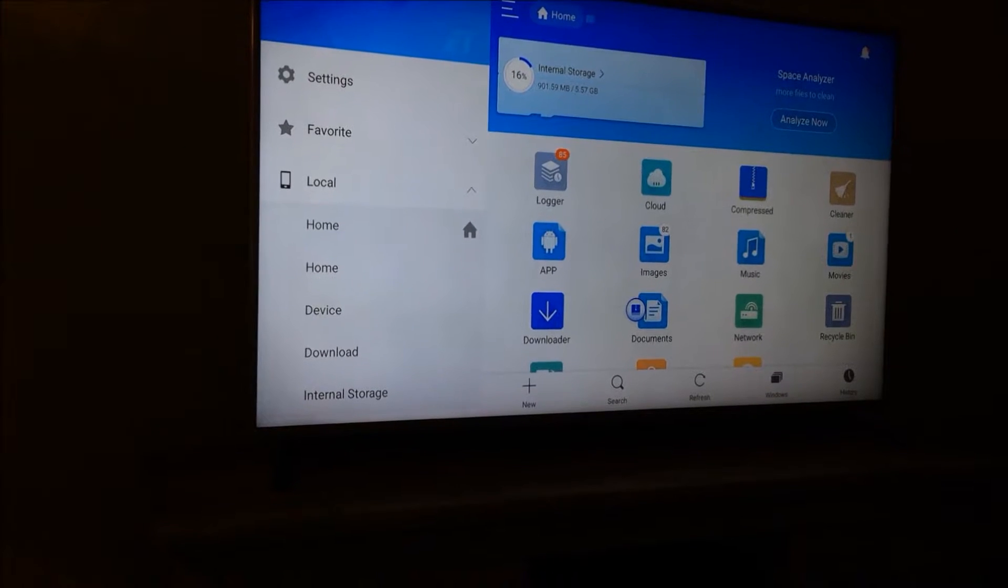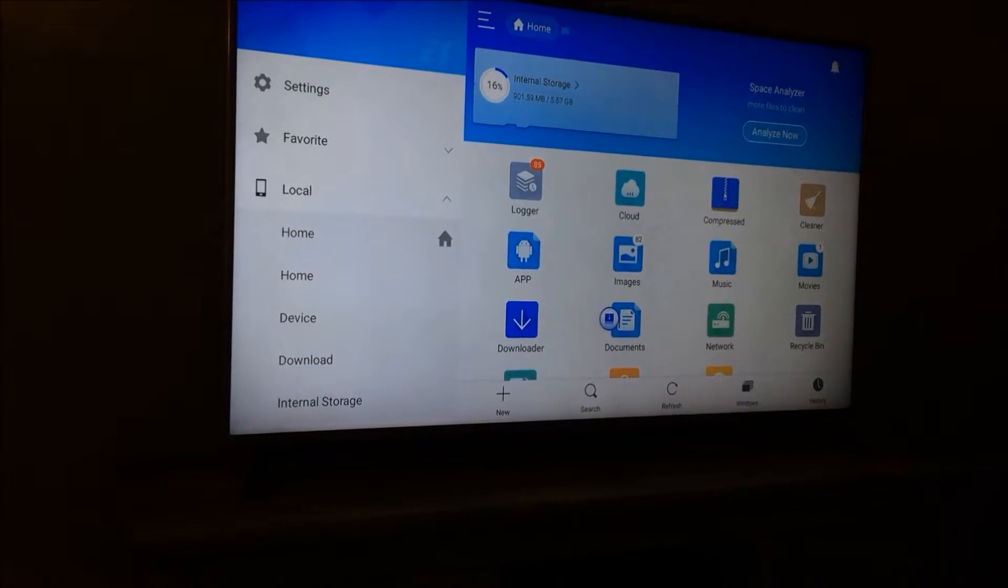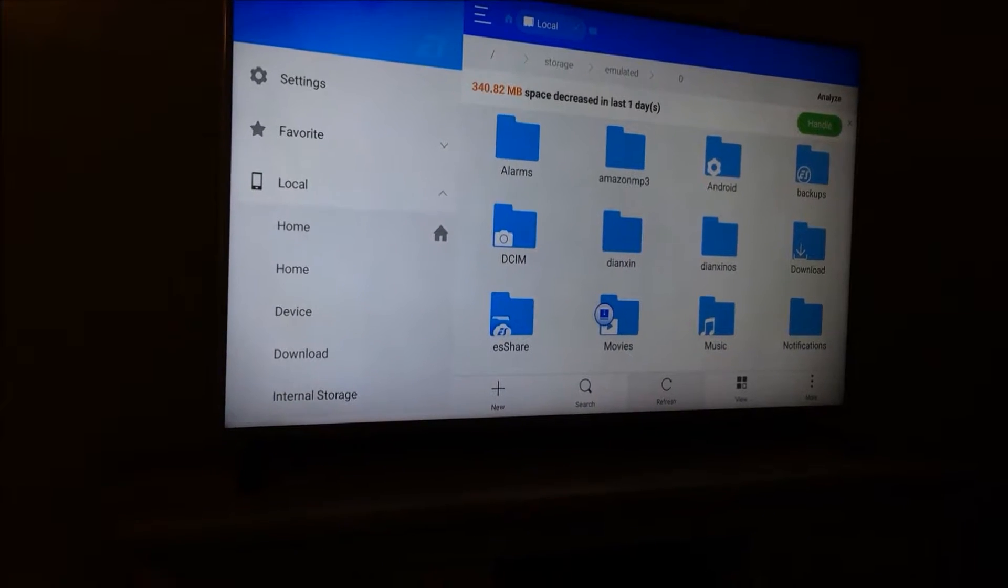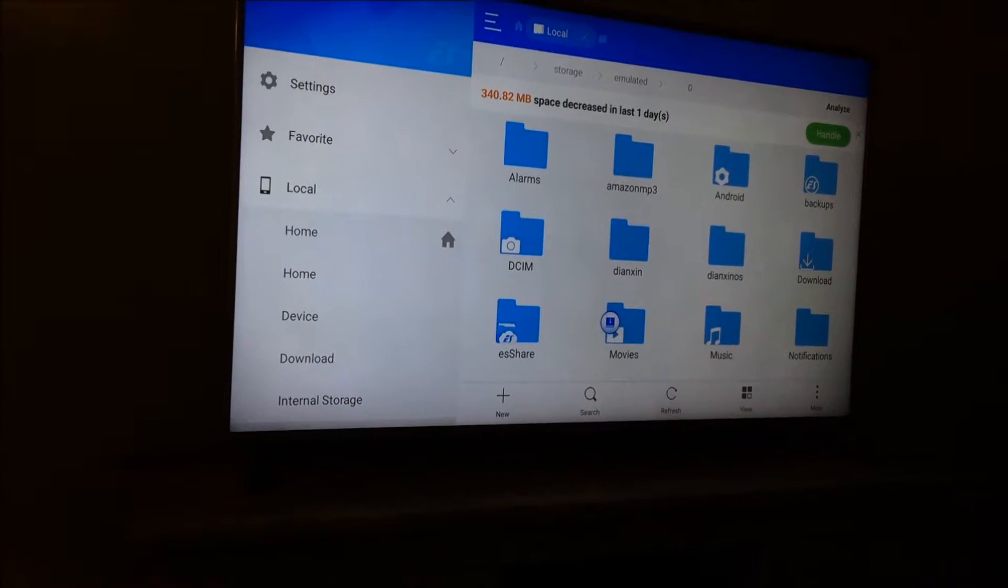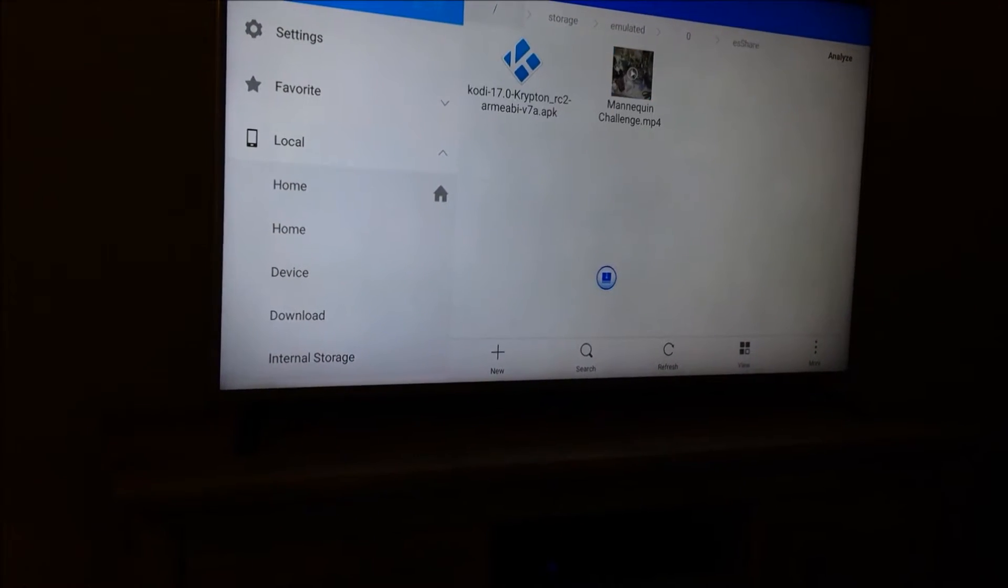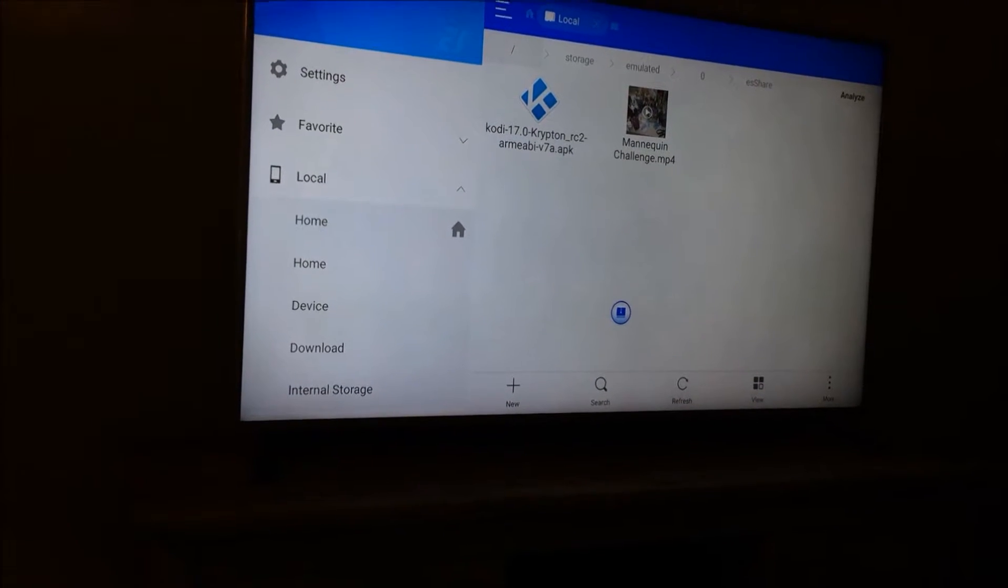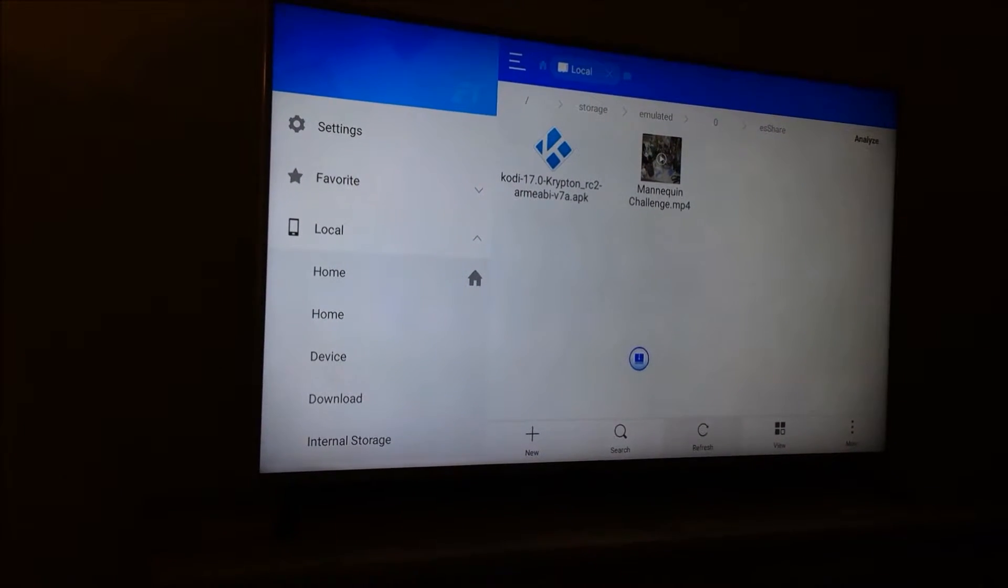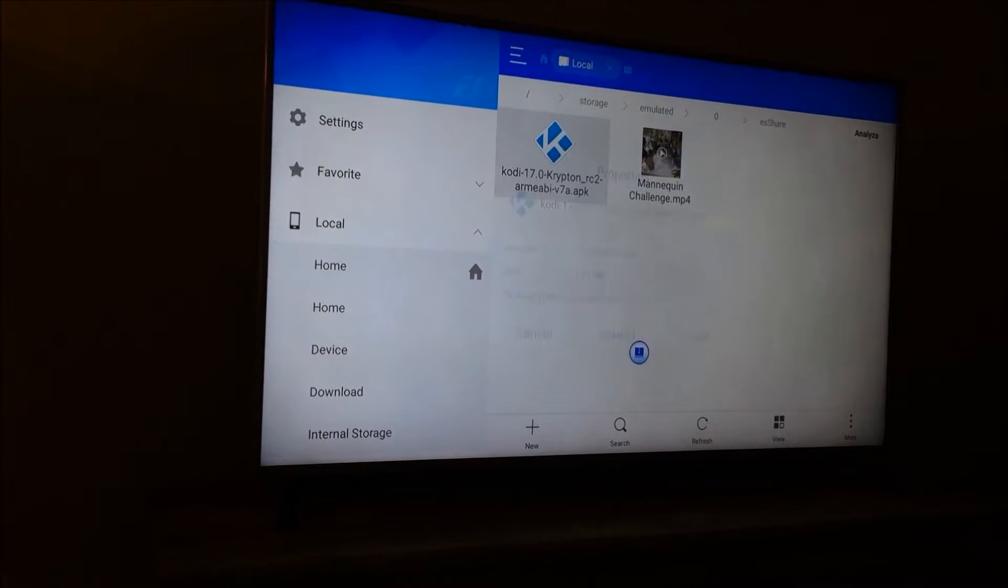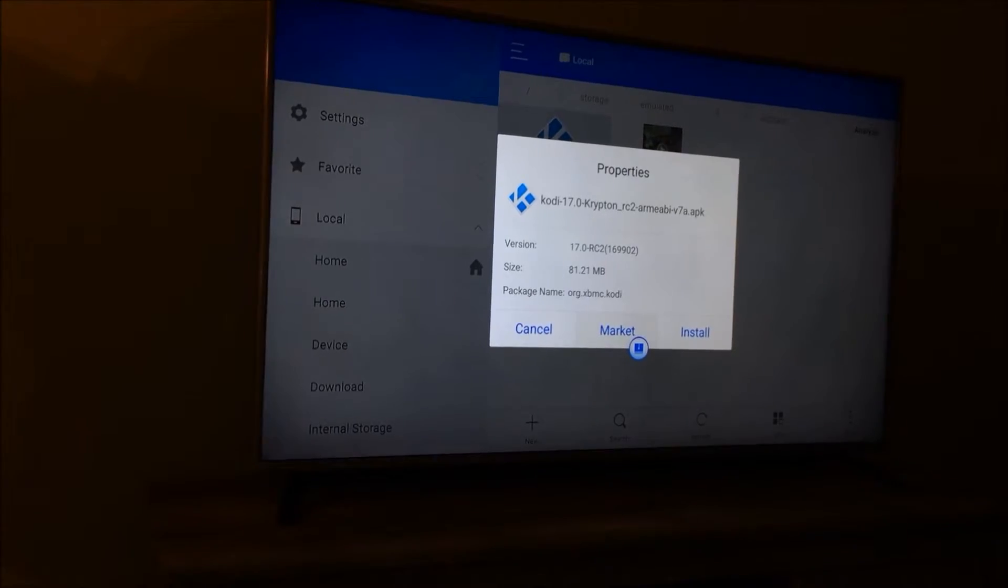Once you've done that you're gonna go to Internal Storage, go to a folder called E-Share. This folder right at the bottom called E-Share - you're gonna open E-Share, and everything you've shared will be in the E-Share folder. You just go to the Kodi Krypton app, click it and select Install.